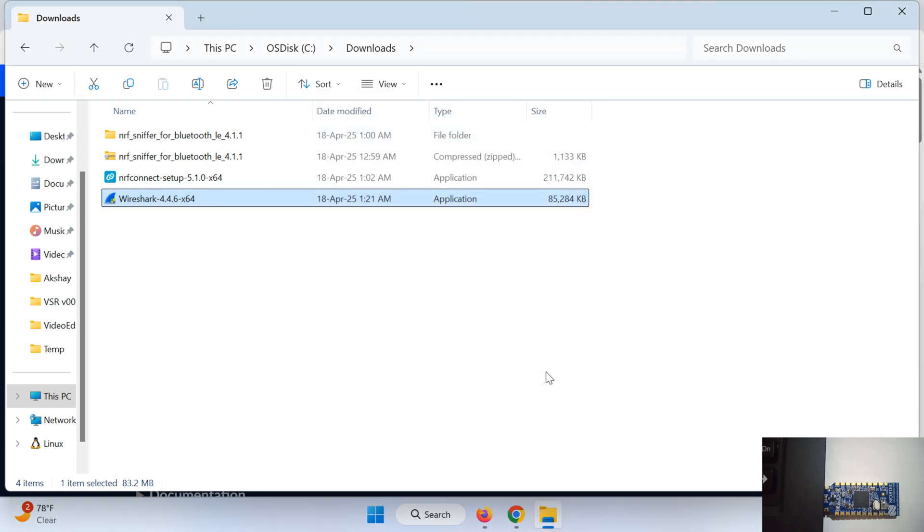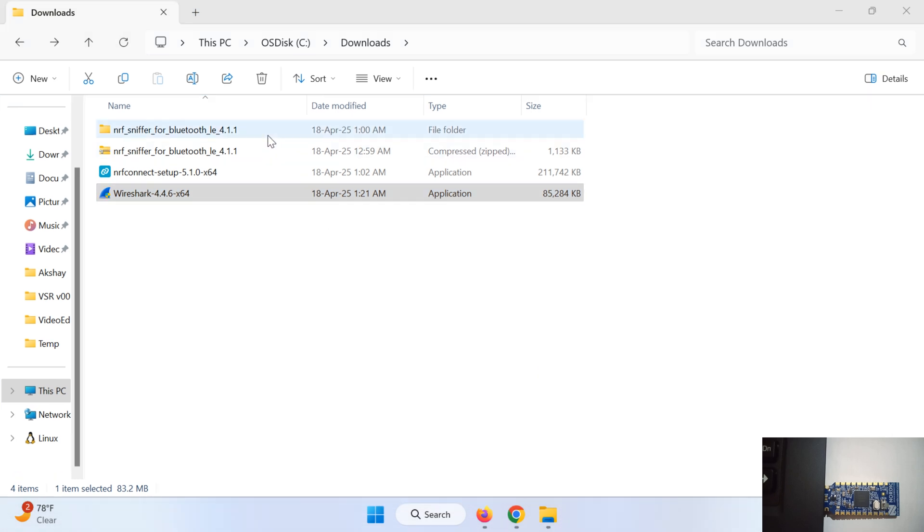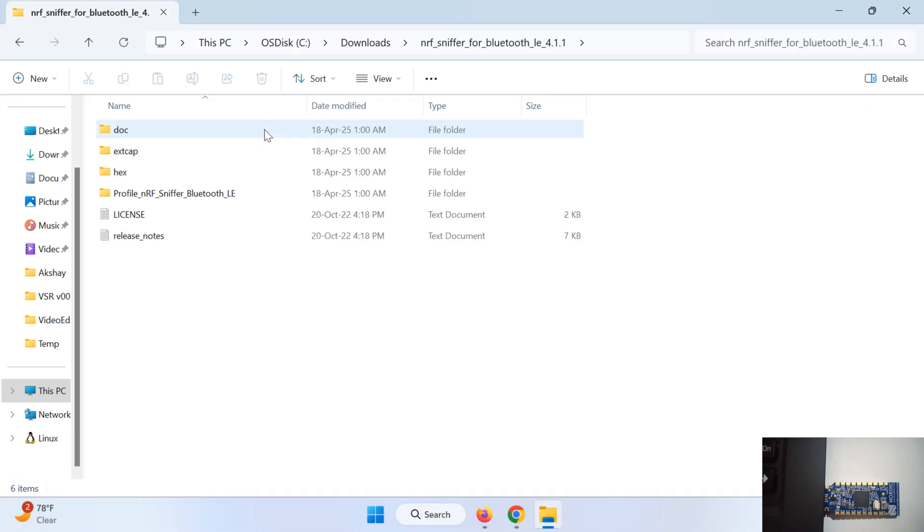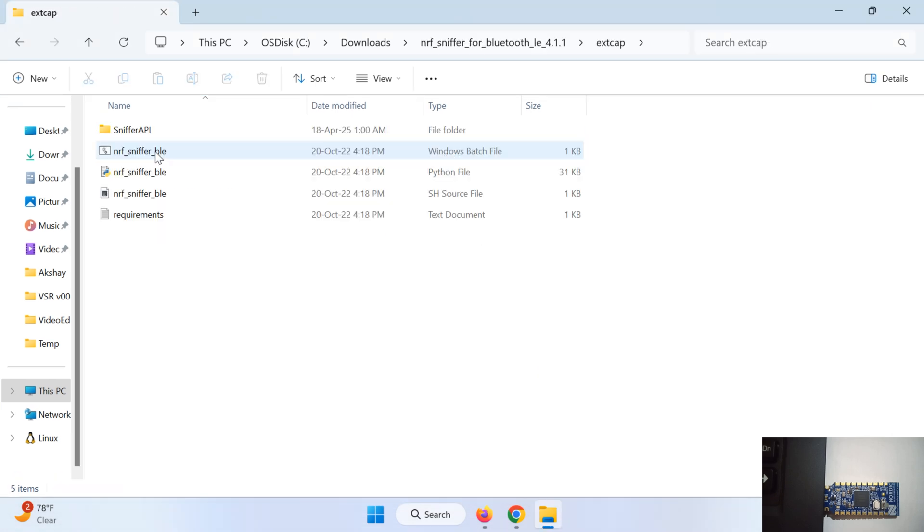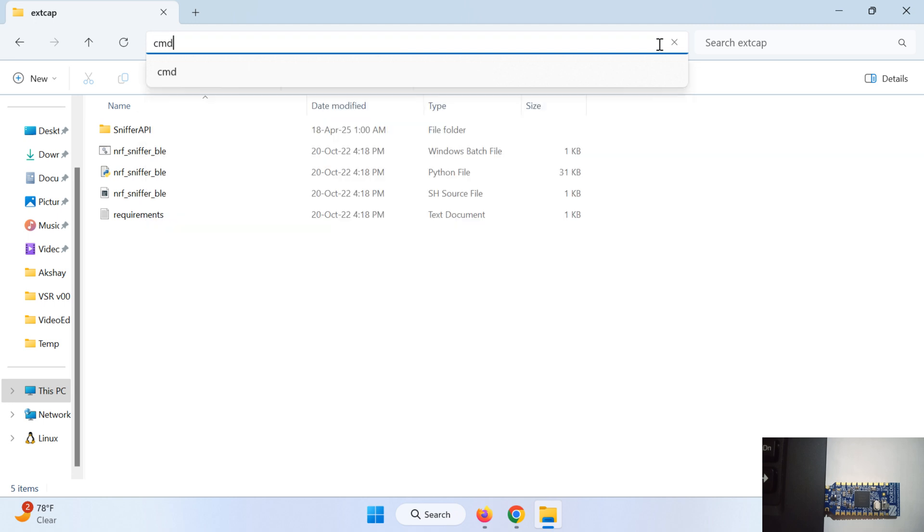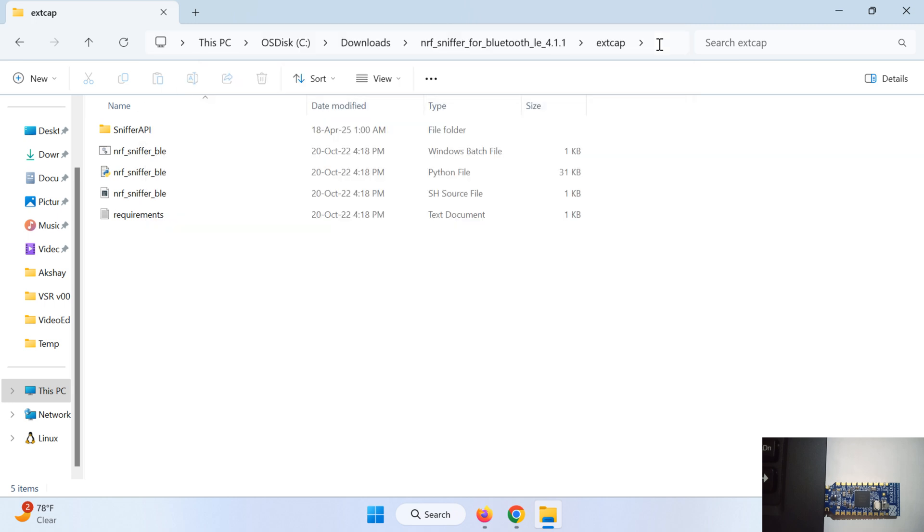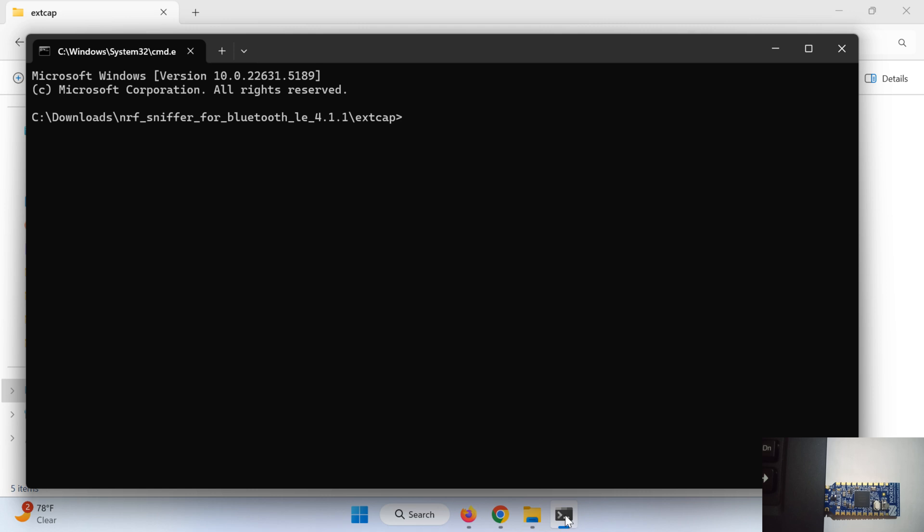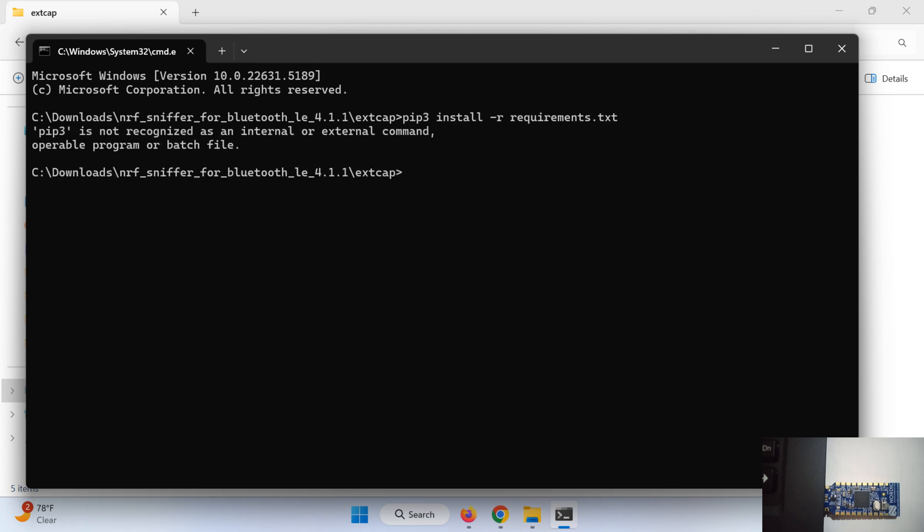So our second step is completed. Now third step is to add the nRF plugins to this Wireshark so we can sniff the data for Bluetooth using nRF. Now go to the software folder that we have downloaded at the beginning, this one. Go in ext cap, now we have to open a command prompt here. Just type cmd and press enter. Write this command and press enter.